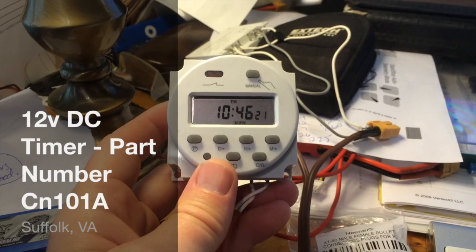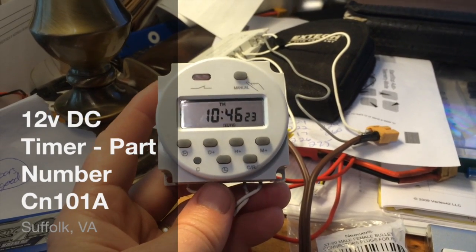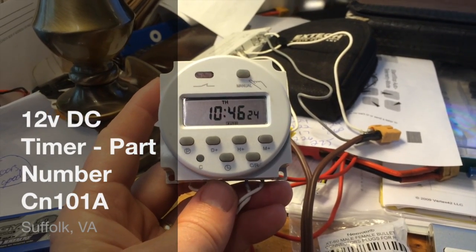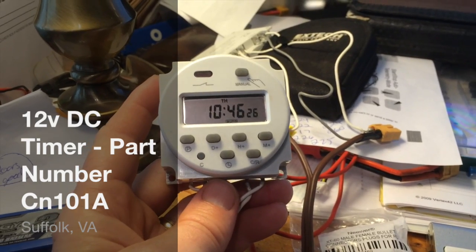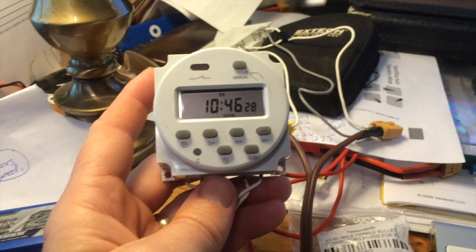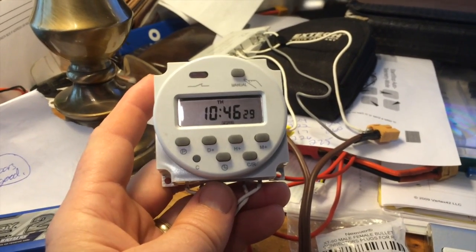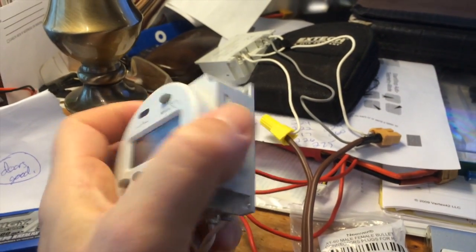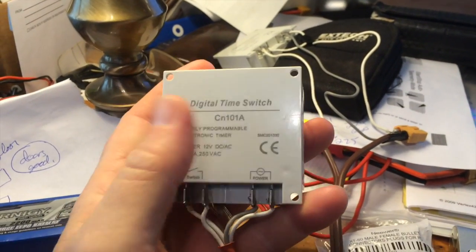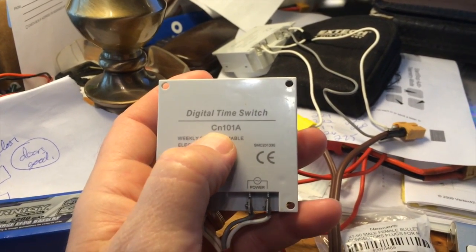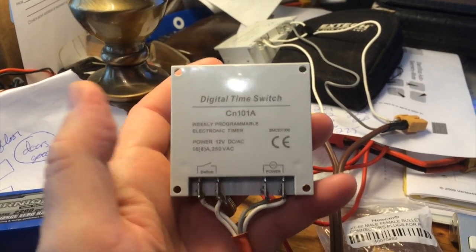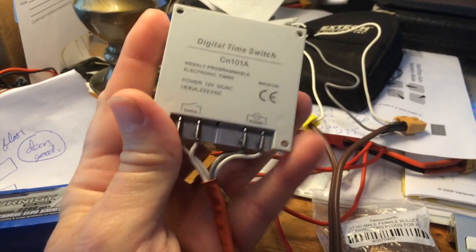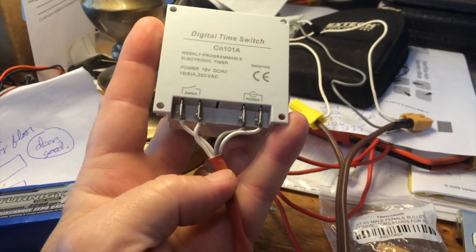Hello, I'm making a short video for this little timer. It's billed as a DC and AC timer on eBay as well as Amazon. The part number on this thing is CN101A. I want to show you how I wired this up.